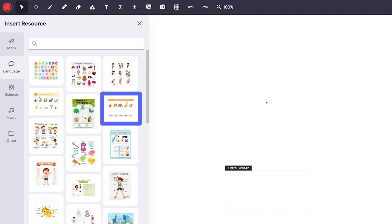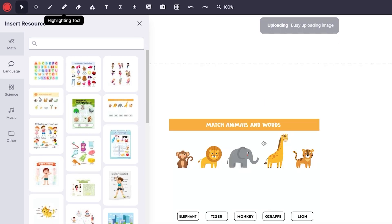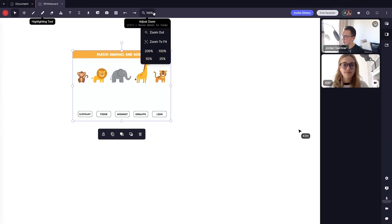After clicking it, it will upload and now I can draw, scale, or annotate the image using the whiteboard tools how I like.